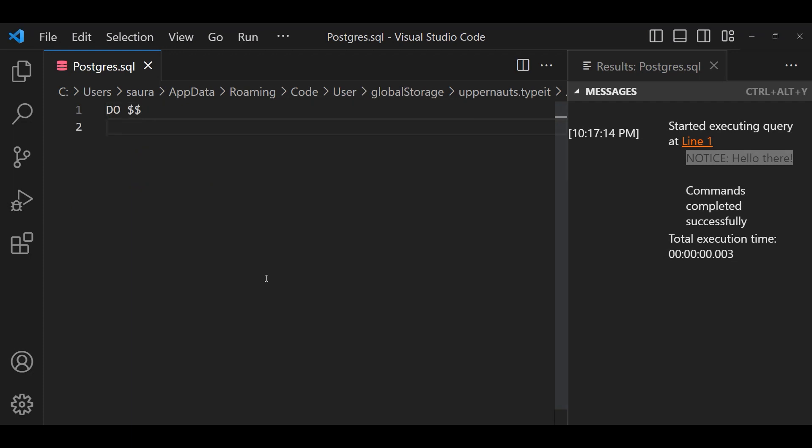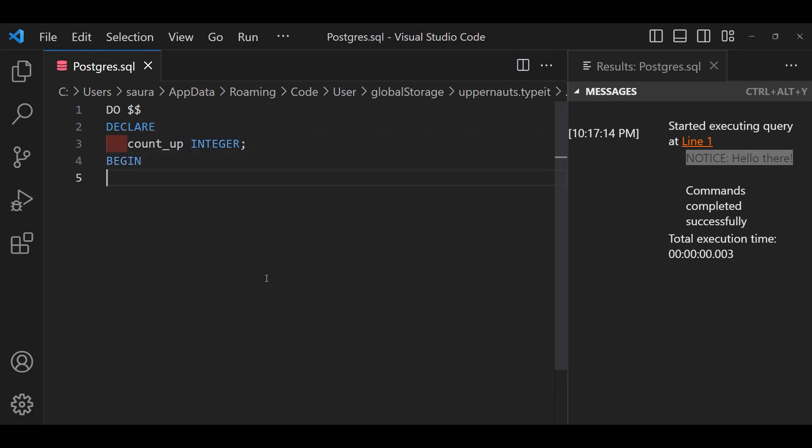Now let's take one more example where we will use the Anonymous code blocks to count numbers. Here is the code. Within the DECLARE we have established a variable named countup of type integer.